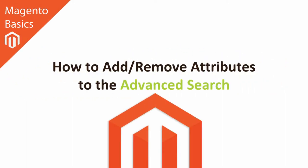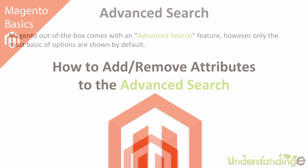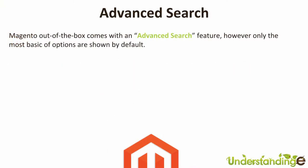Hi, I'm Matt and I'm Dave, and in this Magento Basics tutorial you're going to learn how to add or remove attributes from the advanced search. Magento out of the box comes with an advanced search feature, however only the most basic of options are shown by default.